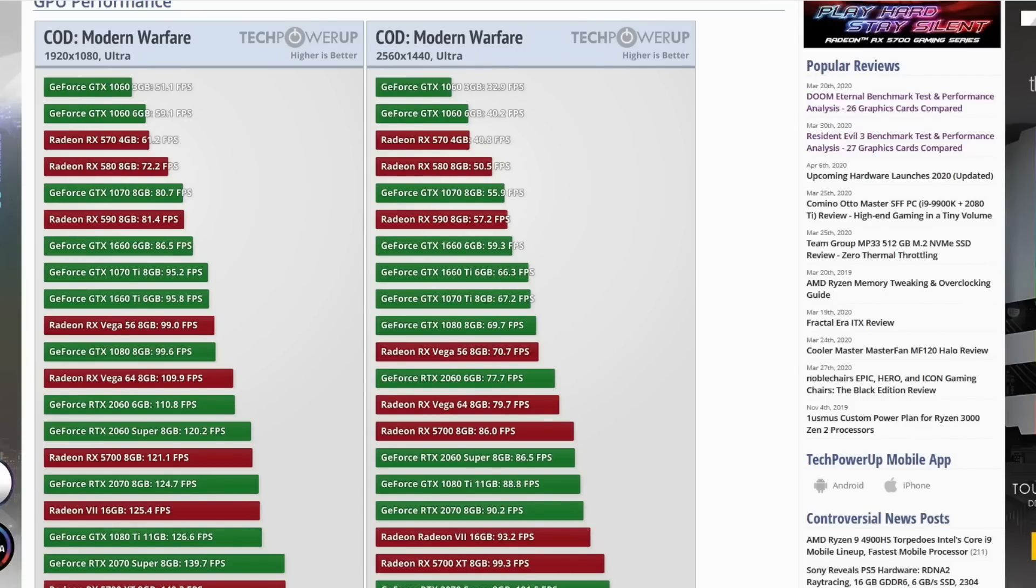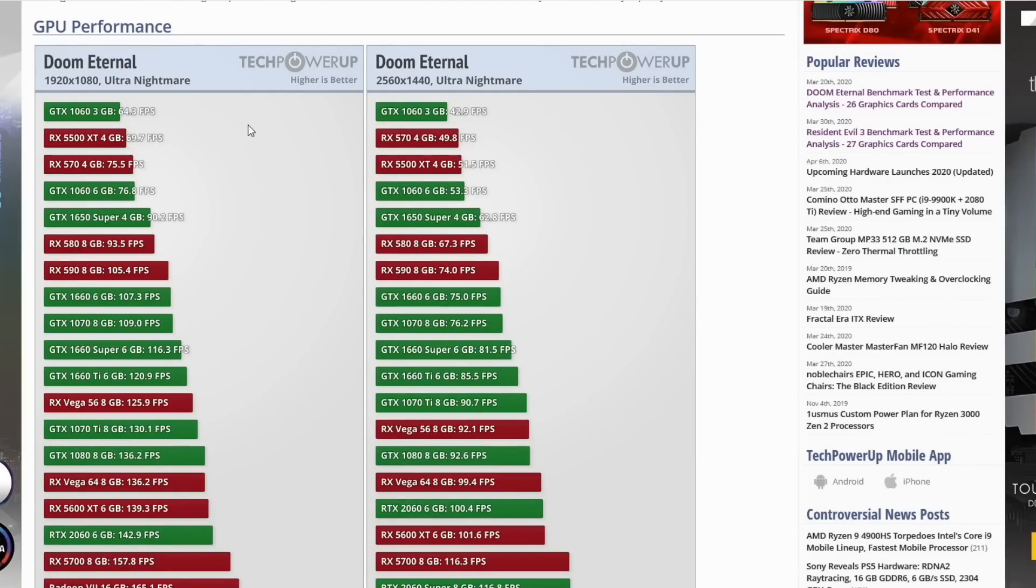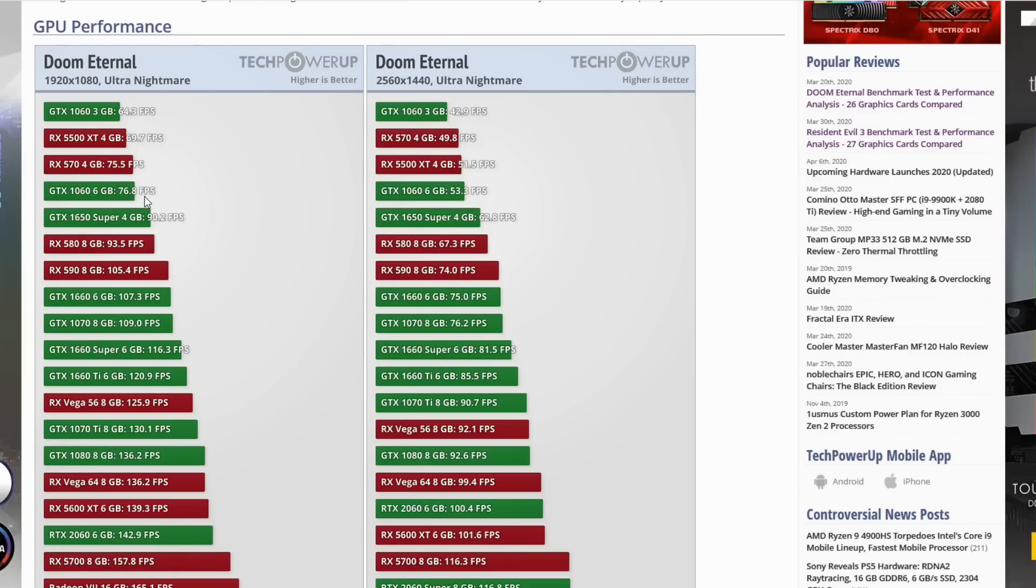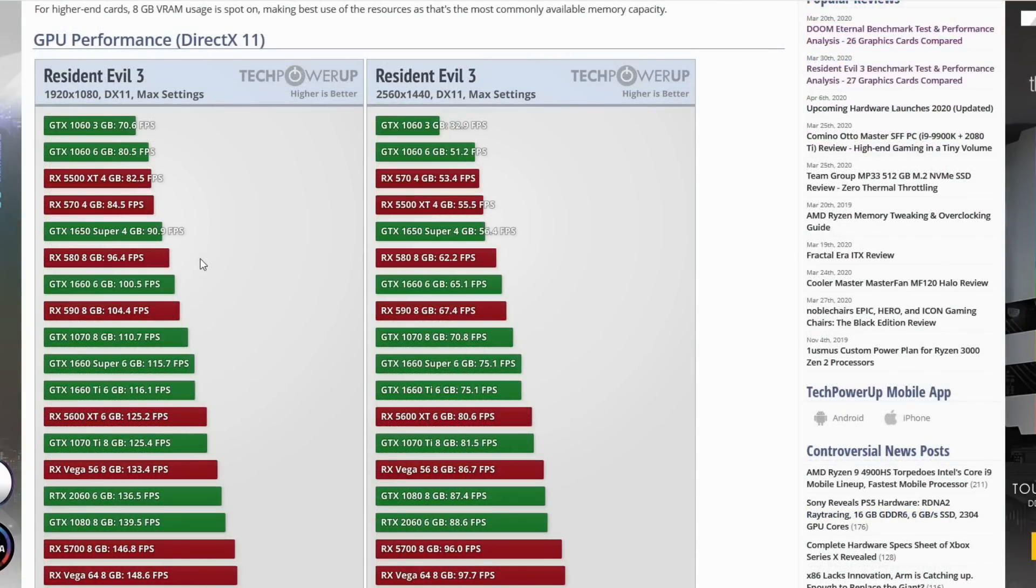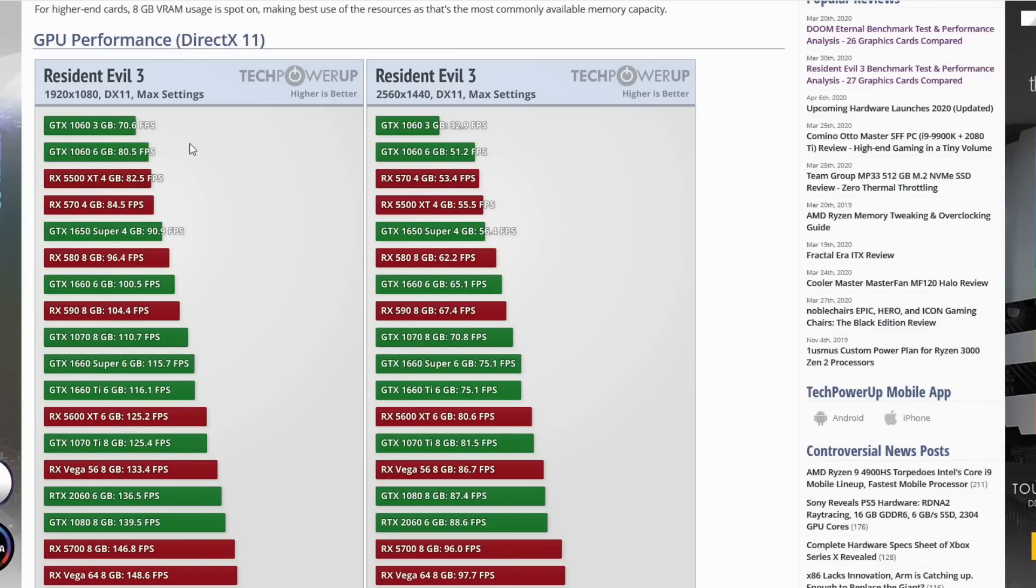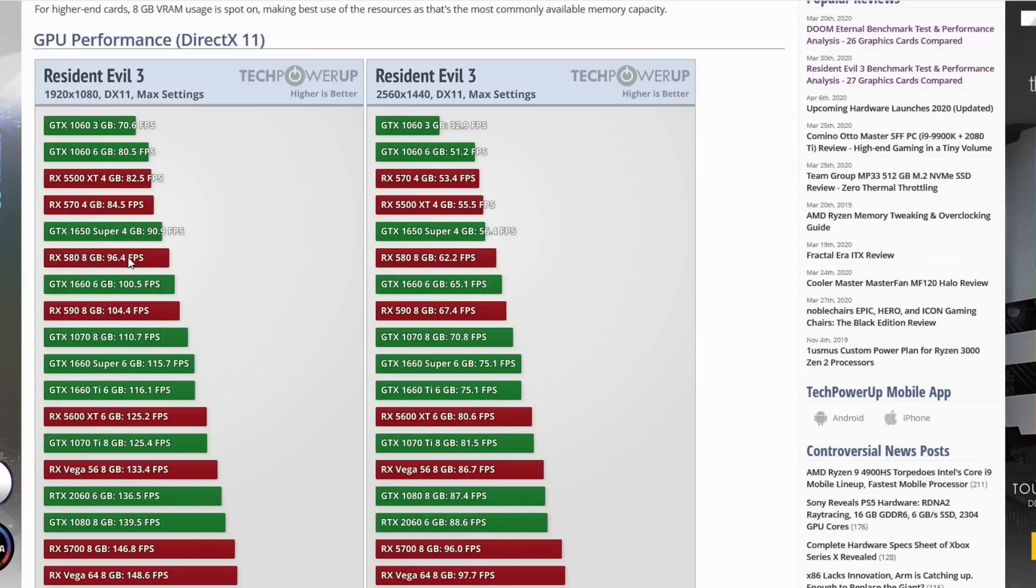What about the newest releases? This is one of the reasons I wanted to do this video. I was looking at the Doom Eternal and Resident Evil 3 numbers. Looking at Doom Eternal, probably the most popular game out right now, we have the GTX 1060 6GB coming in at 76.8 FPS and the RX 580 8GB coming in at 93.5 frames per second. That comes out to being a 22% increase in favor of the RX 580. That's what I mean by the fact that the Polaris 10 GPUs seem to be gaining steam as time goes on.